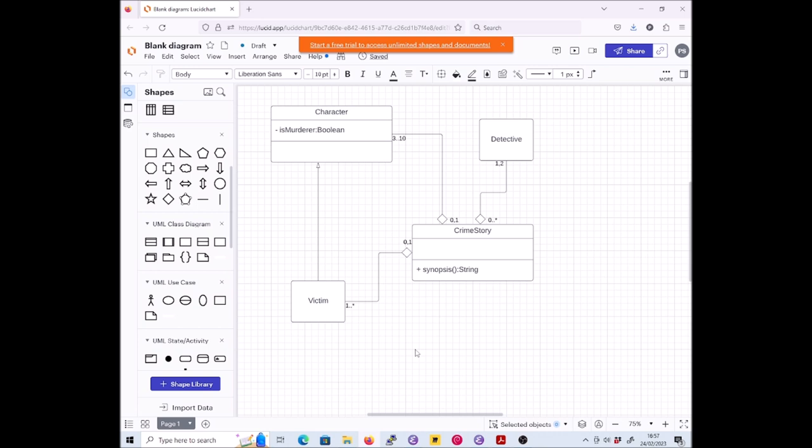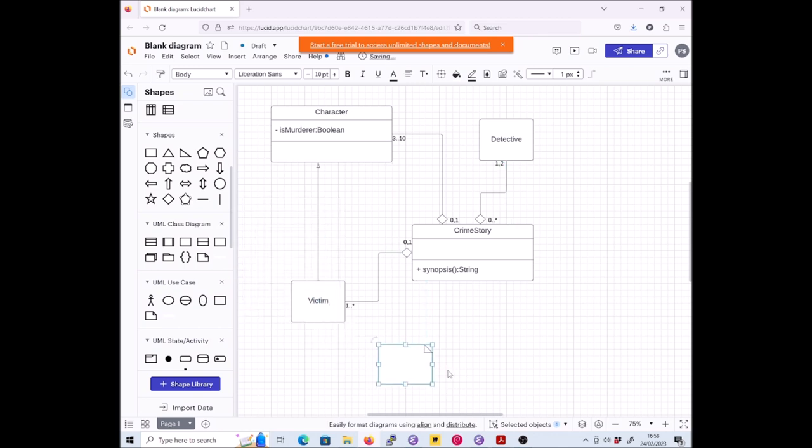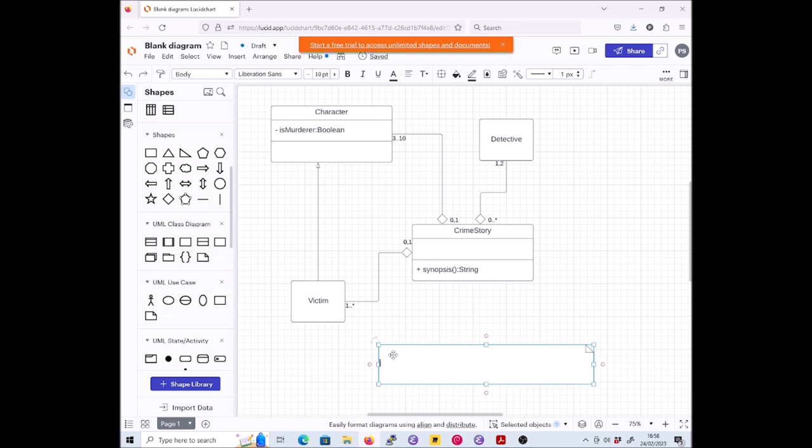Okay, now question two of part A: add a note to your UML class diagram. In it, write an OCL expression in an appropriate context to specify that every crime story must contain at least one character who is not a victim. There's more than one way to do this. The first thing to do is to find our note. Here's a note, so let's put this down here and let's make it nice and long so we've got space to type.